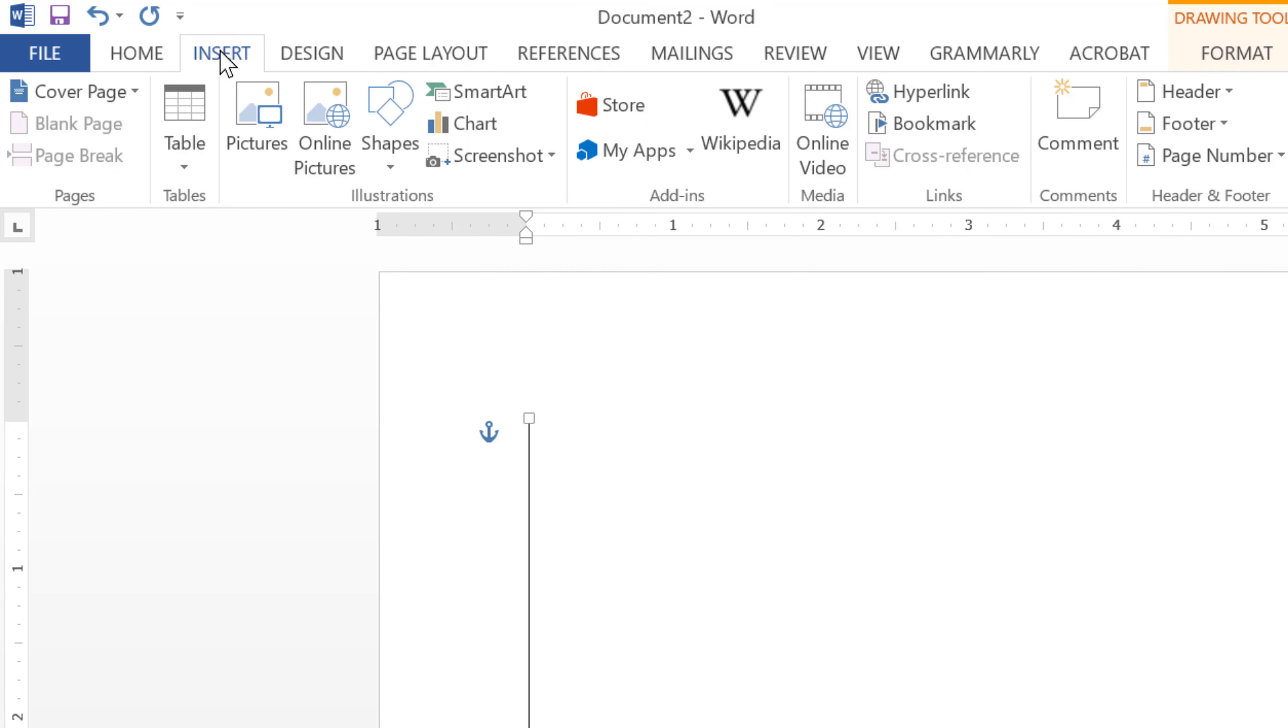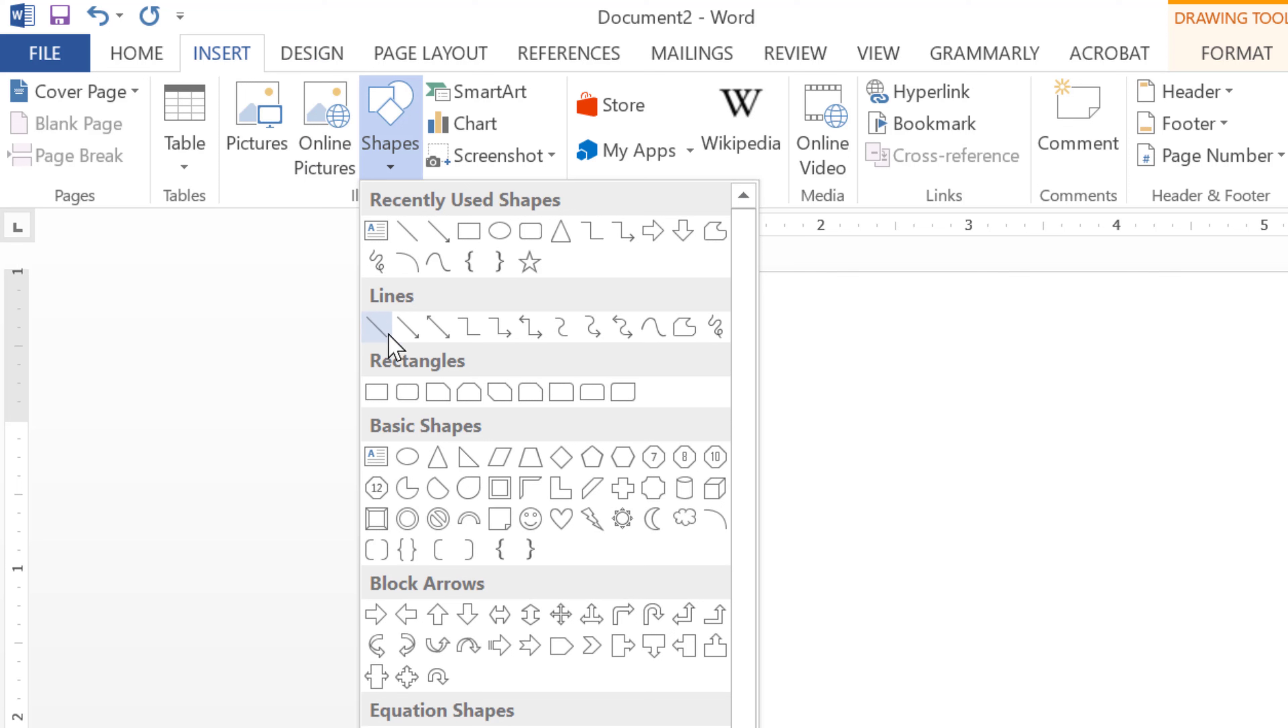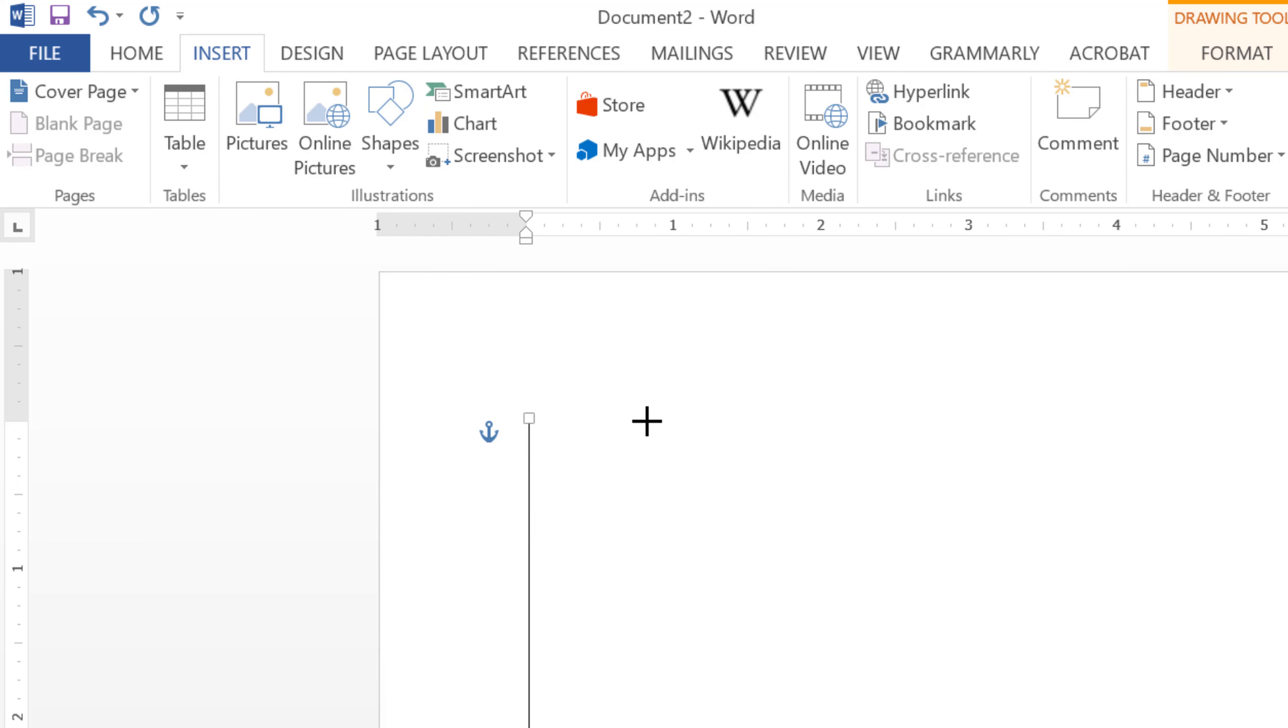Click on Insert, Shapes, select Line, and press and hold Shift key and draw the line.